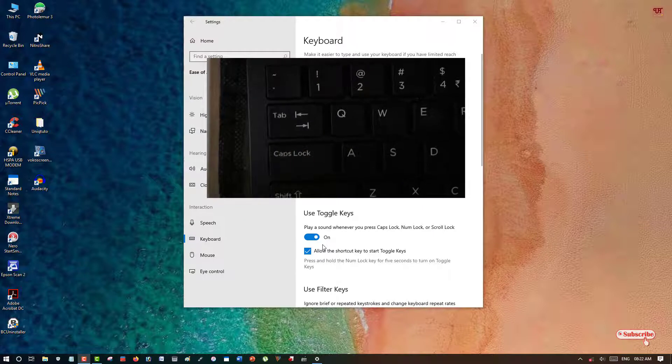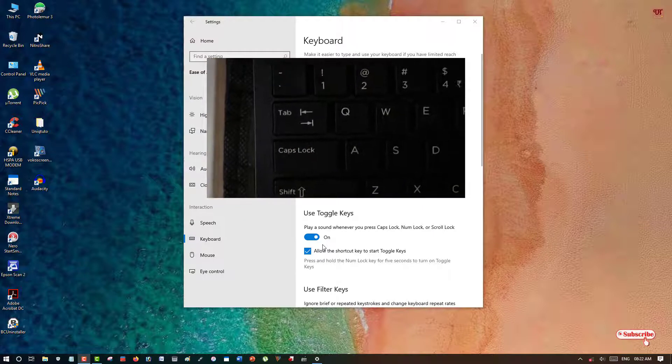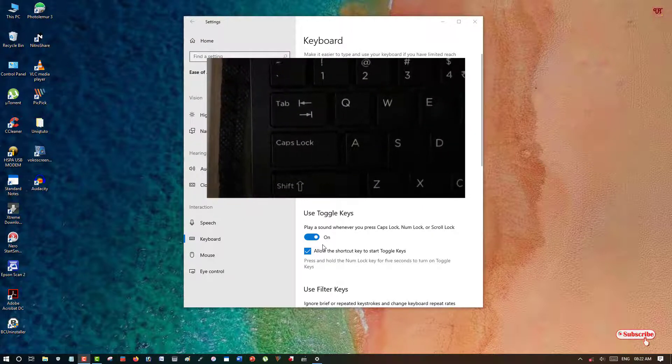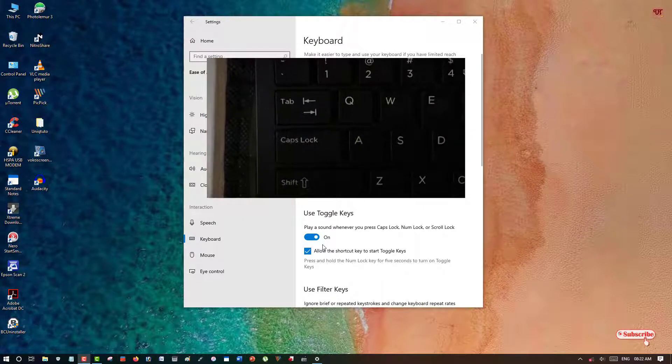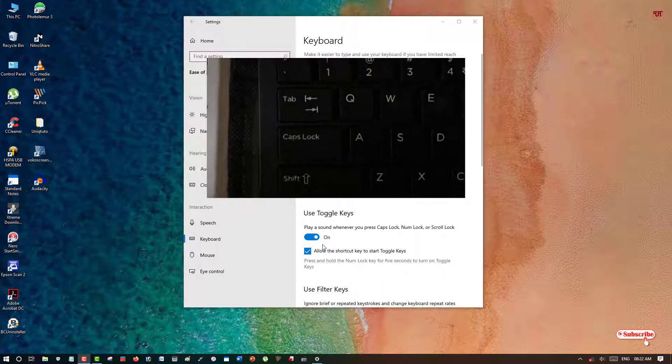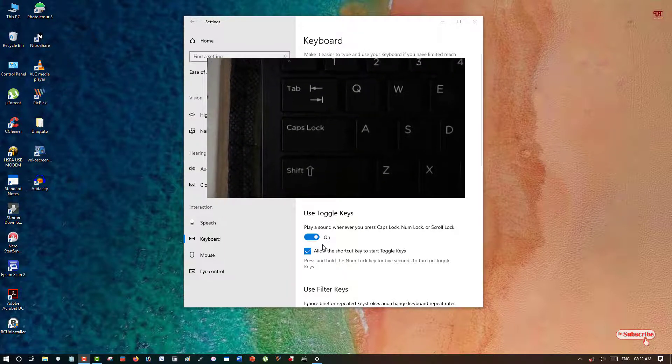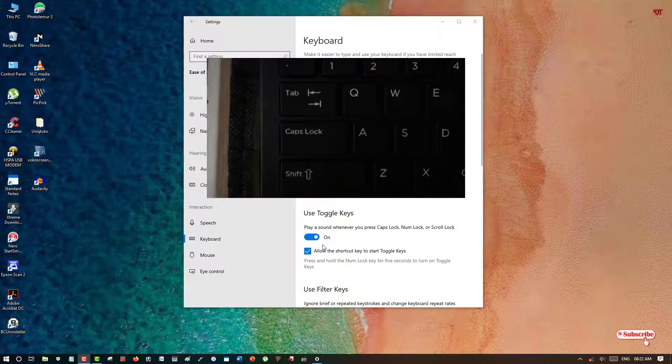So this way you can enable the sound for your Caps Lock, Num Lock, and Scroll Lock when you press the keys on your respective Windows computer keyboard.